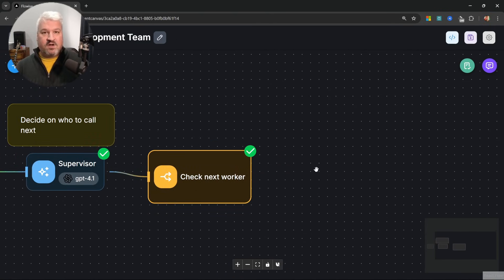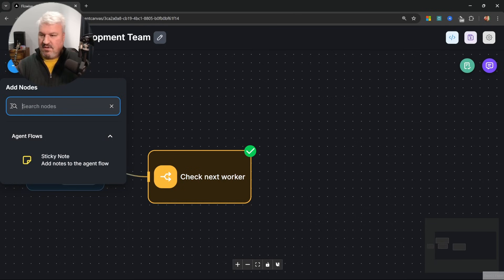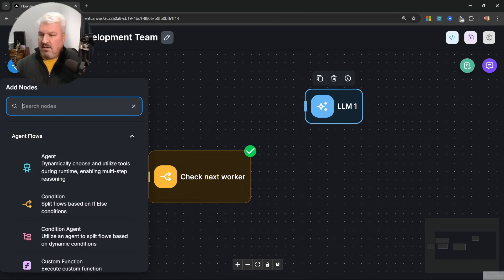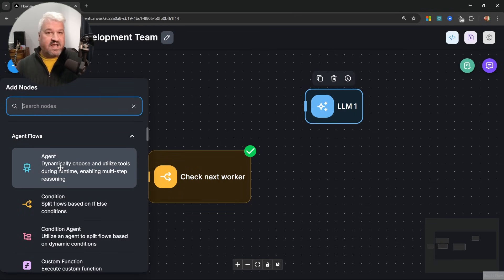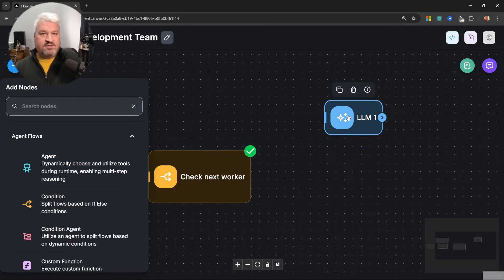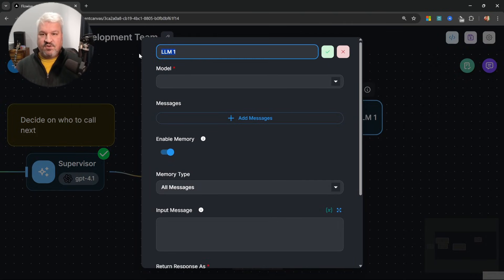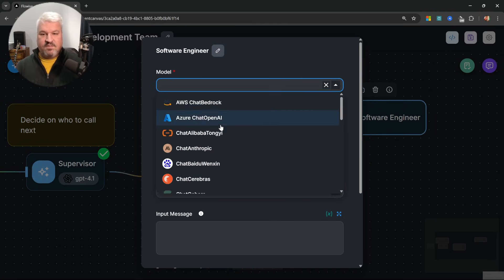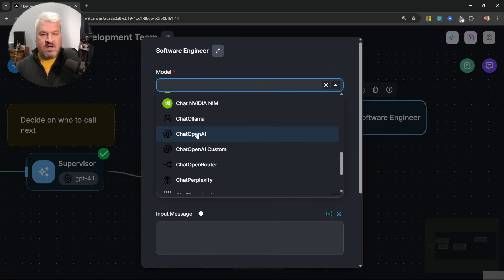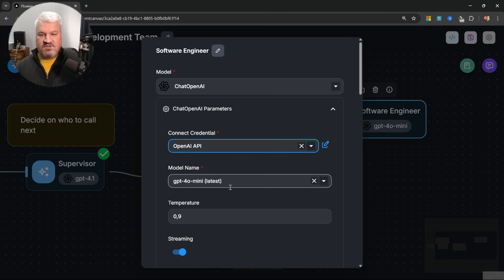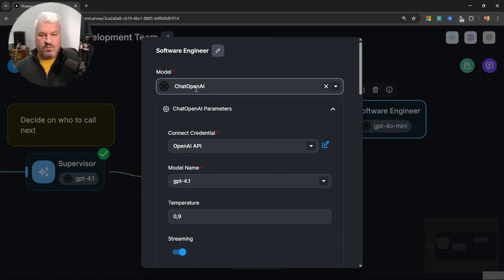Now let's set up our worker nodes. Under add node, let's add another LLM. You're also welcome to use agent nodes — the main difference being that agents can call tools, where LLMs are mostly used to generate content or create structured data from unstructured data. Let's use an LLM. Let's open up this node and rename it to 'software engineer'. For the model, I'll use OpenAI and select my credentials, then use GPT-4.1.